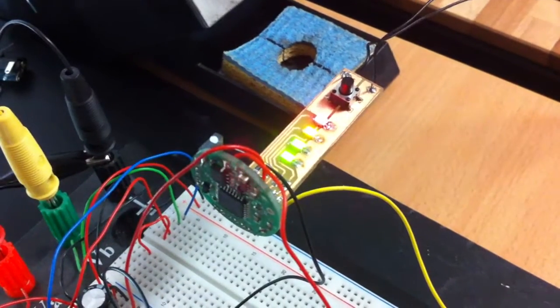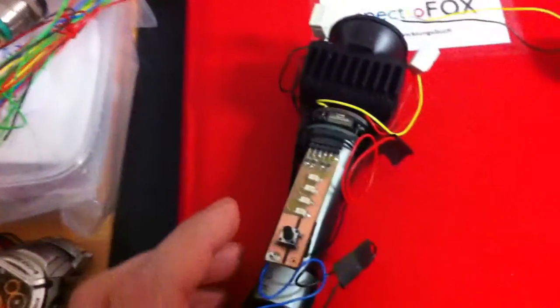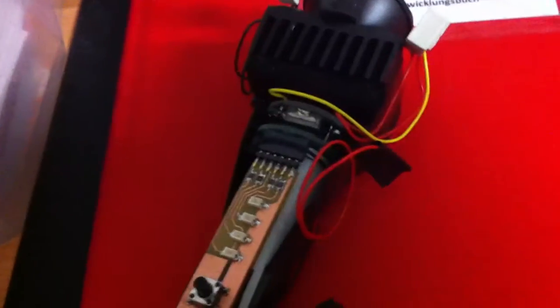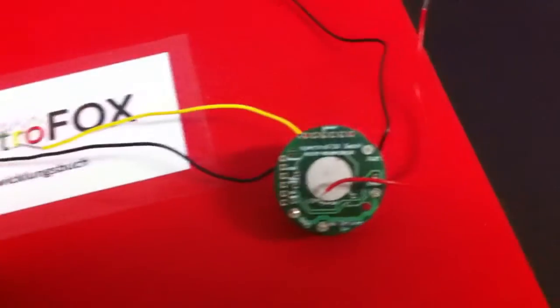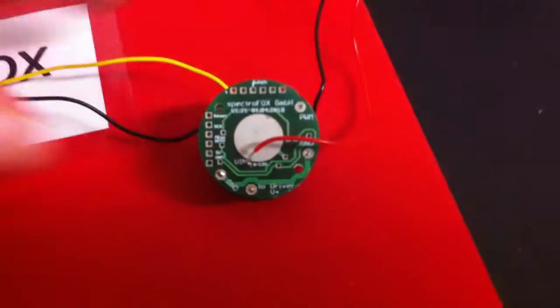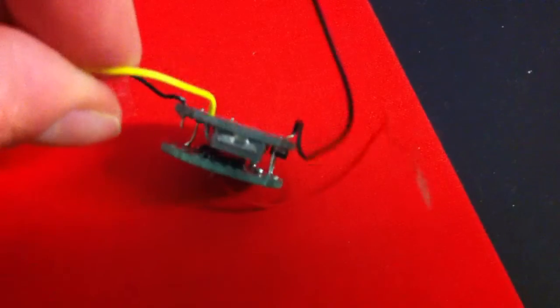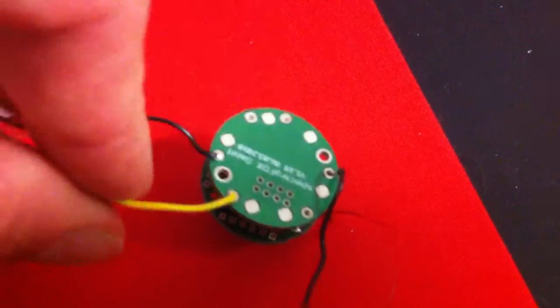Then I will demonstrate you the functions, for example with this small torch. You have also the possibility first that you can combine the LED module and the microcontroller module.